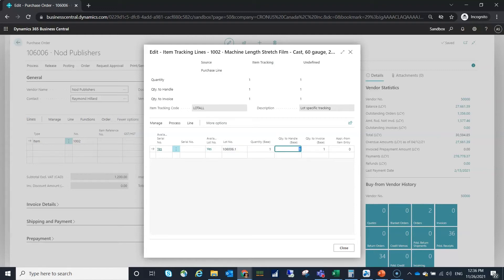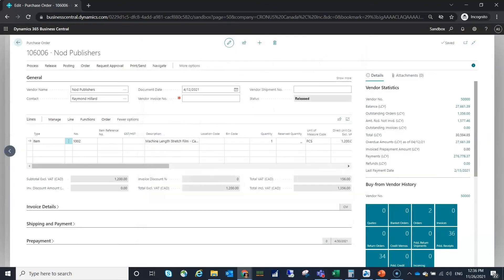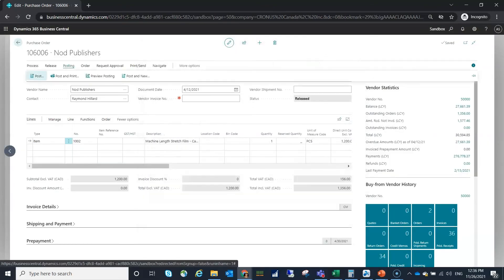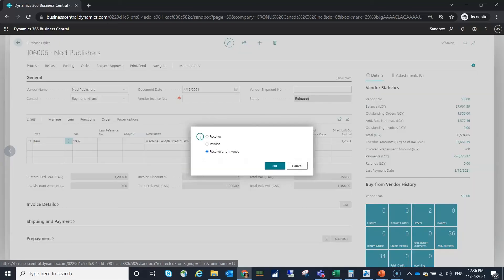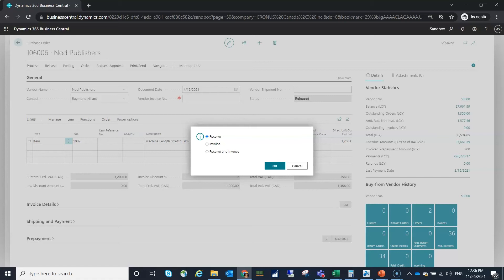I can see here nothing's undefined. I've entered my lot number. I'm going to close the page and I'm going to go ahead and post. I'll just post the receipt because it's on the posting of the receipt that the lot information is created.